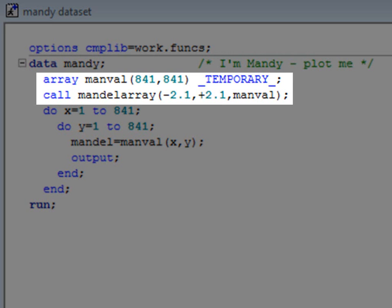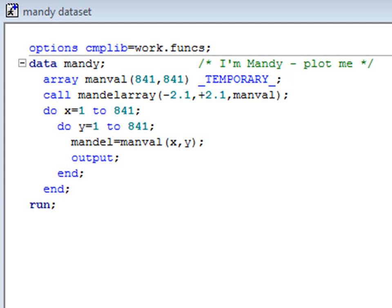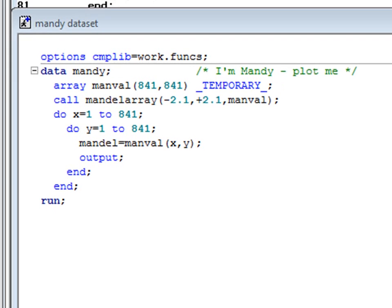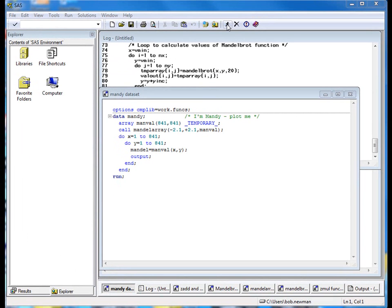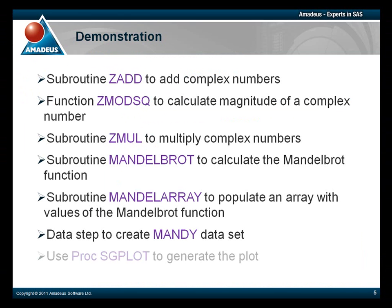The interesting range for the Mandelbrot function is for x and y both between minus 2 and plus 2. We set our data values and array size so that we will use every value from minus 2.1 to plus 2.1 by intervals of 0.005. So now let's run that code.